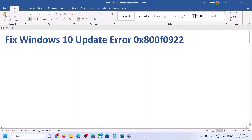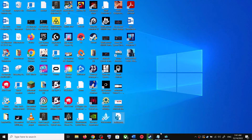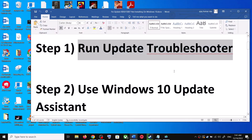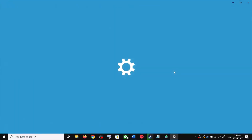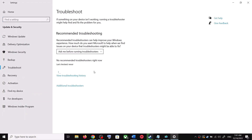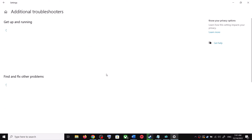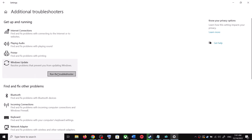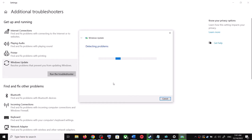The first step is to run the Update Troubleshooter. Open Windows 10 Settings and go to Update and Security, then click on Troubleshoot and click on Additional Troubleshooters. Here you can see Windows Update — click on it and then click on Run the Troubleshooter.